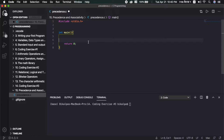Operator precedence is the concept of how the compiler evaluates an expression. In the compiler, we start with some operator or operation. There is also division and plus, and the result depends on which operator takes priority. This is the concept of operator precedence.